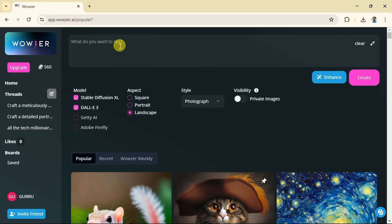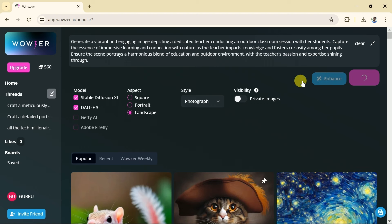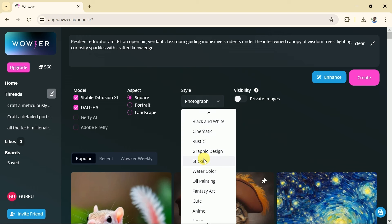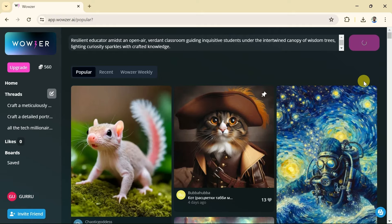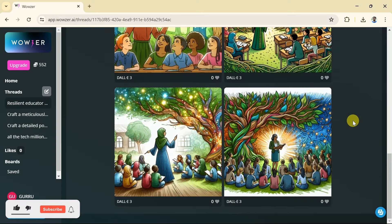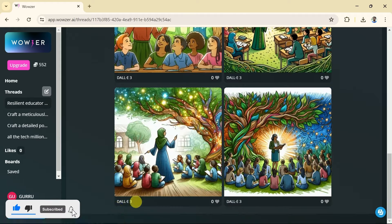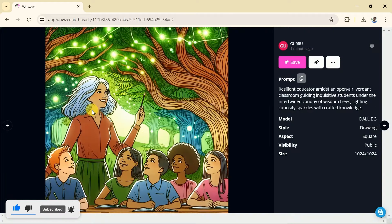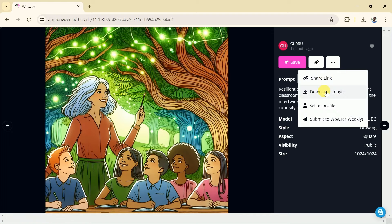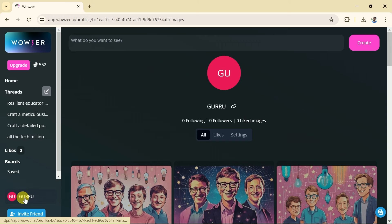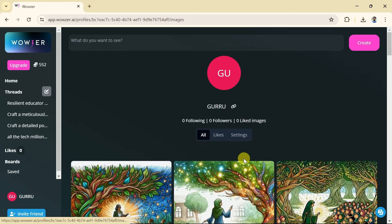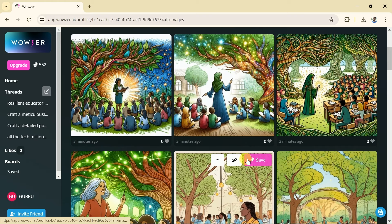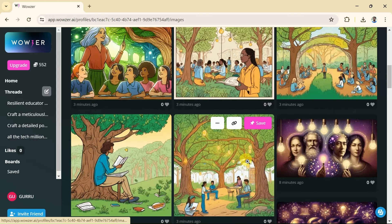This time, let me act as a teacher and create an image of a dedicated teacher conducting a classroom outside. Let me paste the copied prompt here. Further we will enhance the prompt a little bit. Then we will follow the same process to create a stunning image. Once done choosing these options hit generate and we are good to go. Here comes different AI generated images around our concern. Let me open this image. Again, you can do various things with this AI generated image. Let me download it and here is the high quality image. In order to check your images, go to your profile and here are all the AI generated images.